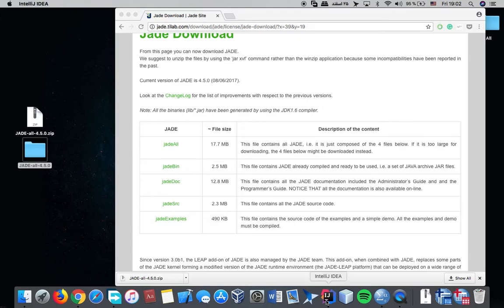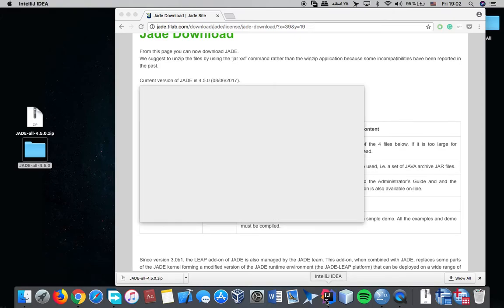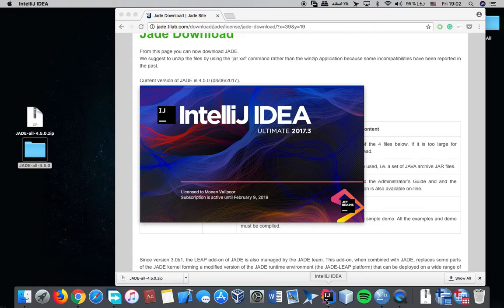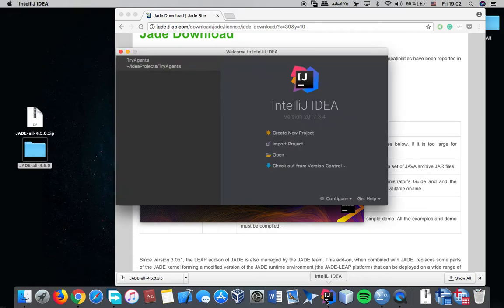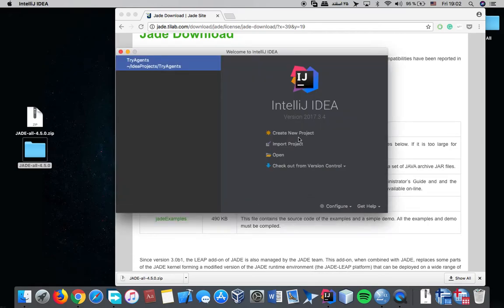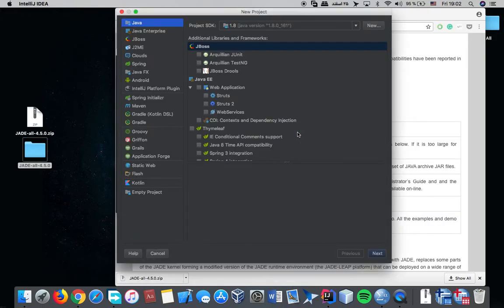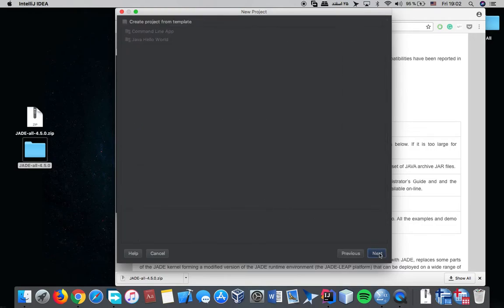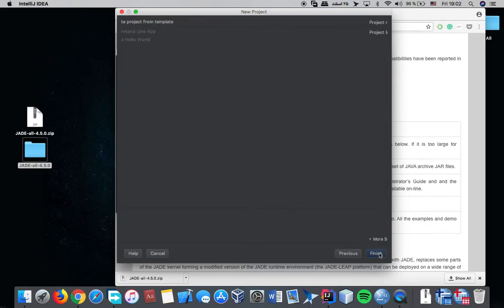Now let's create a Java project on IntelliJ. New project. First agent 1.